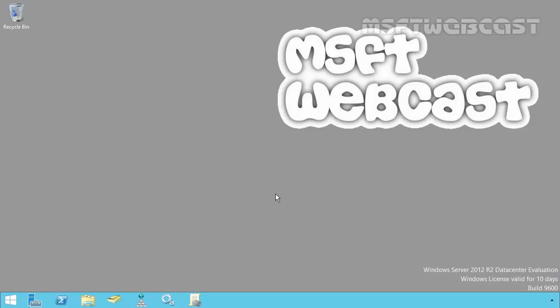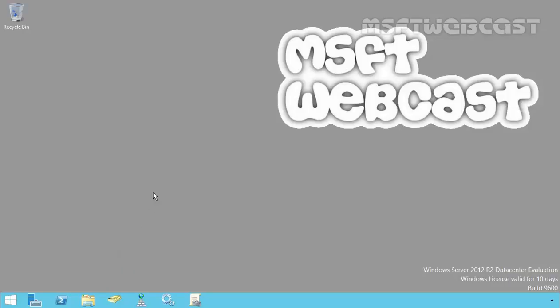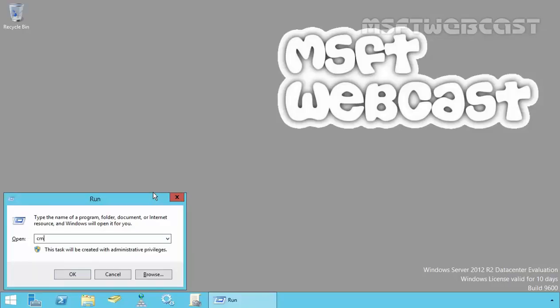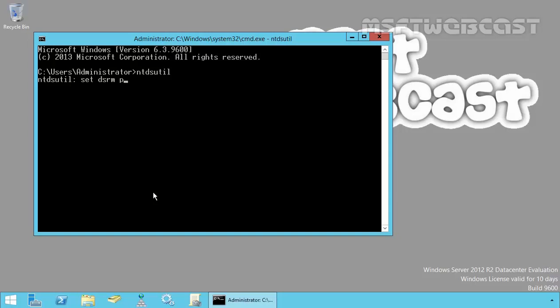So let's see how we can reset the DSRM password. On this domain controller, I'm logged on as domain administrator account. Let's open the command prompt. Now at the command prompt, type ntdsutil. At the ntdsutil command prompt, type set dsrmpassword.